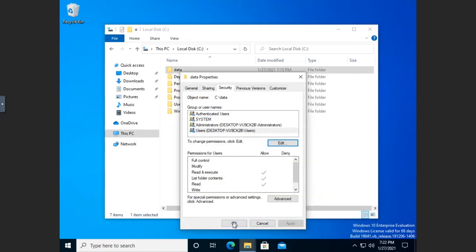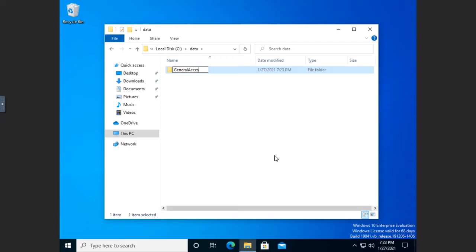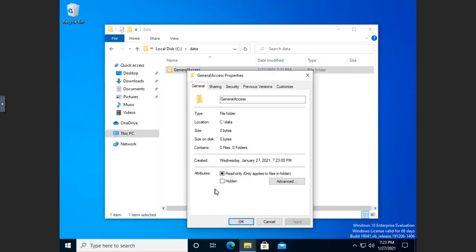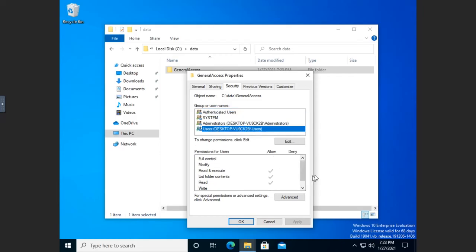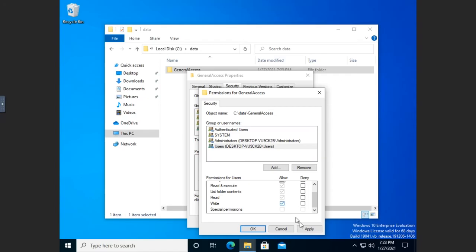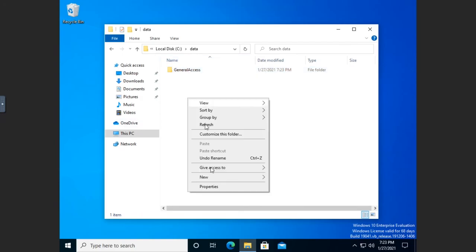Now that I've reset this back to normal, I'm going to move into the data folder and create a new folder called 'general access'. I'll right click on general access, go to Properties, and under Security I want everybody to have access to it. I'm going to go to Edit, select users, and give users modify permissions. Modify includes everything below it. I'll hit apply and okay. Now anybody who has access to the system is going to have access to the general access folder.